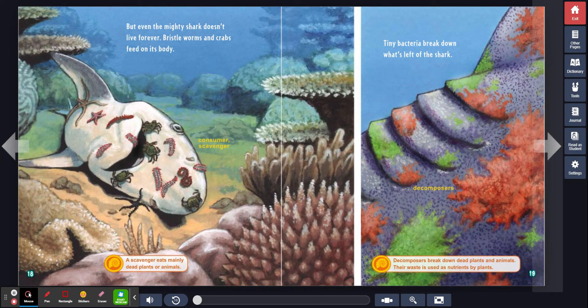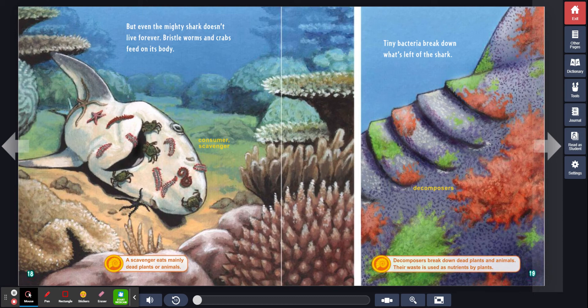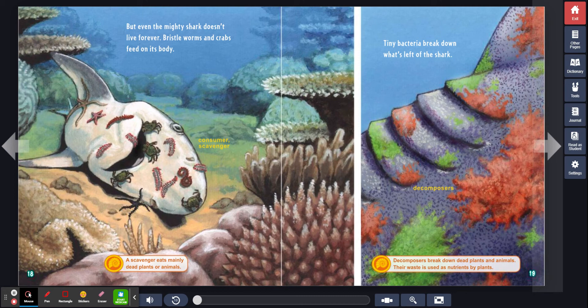But even the mighty shark doesn't live forever. Bristle worms and crabs feed on its body. Consumer, scavenger. A scavenger eats mainly dead plants or animals.